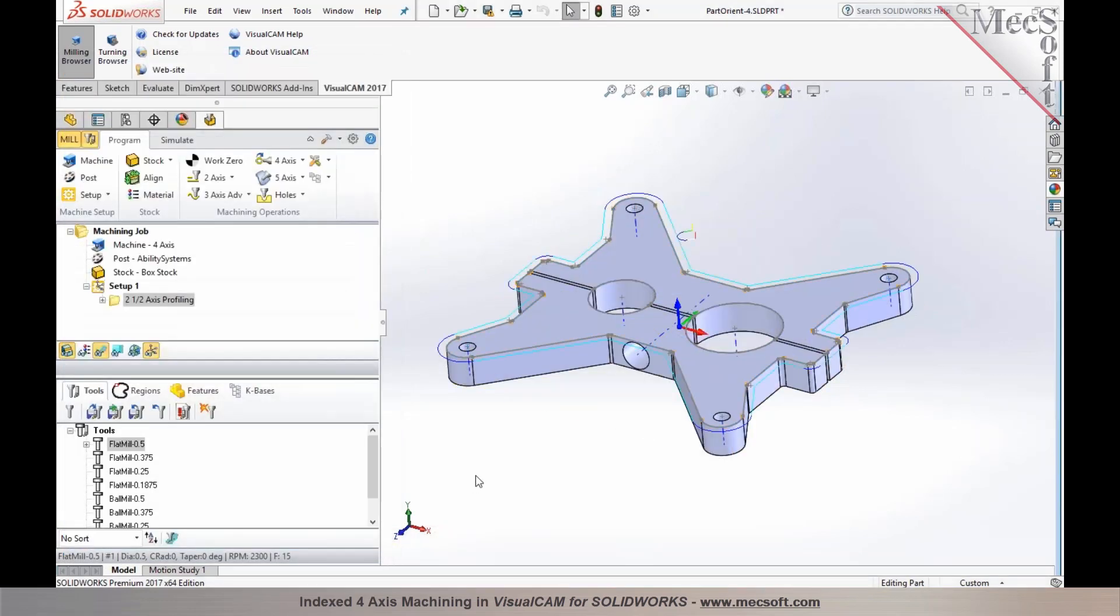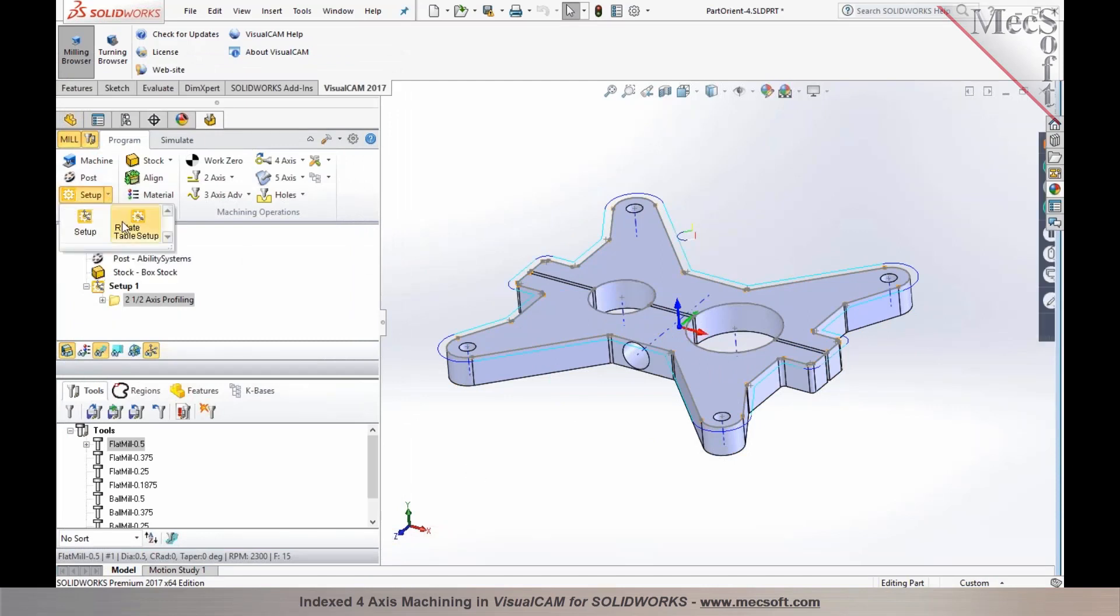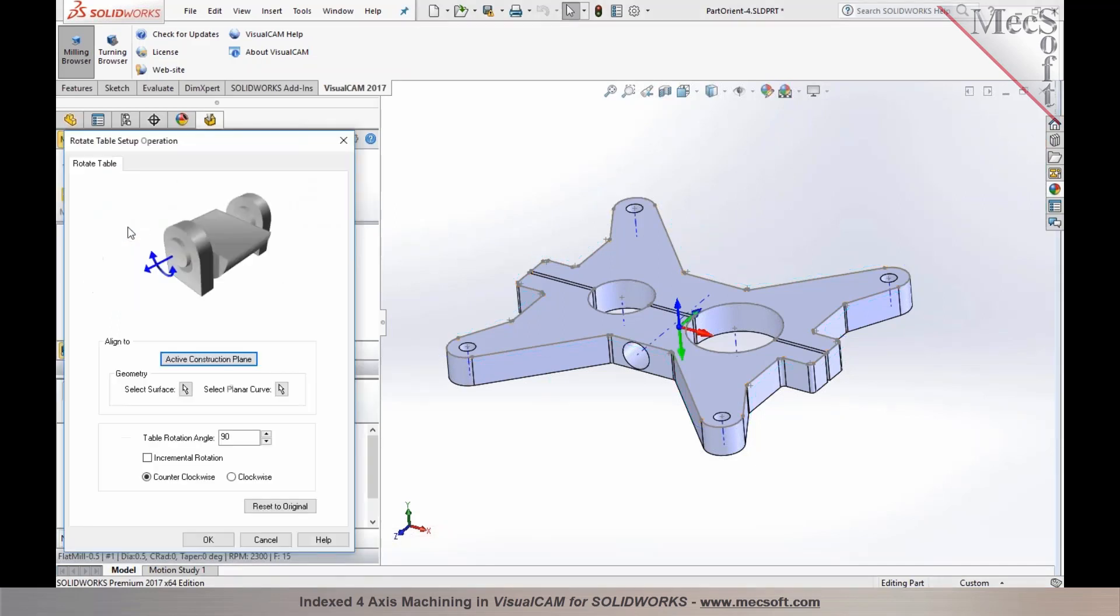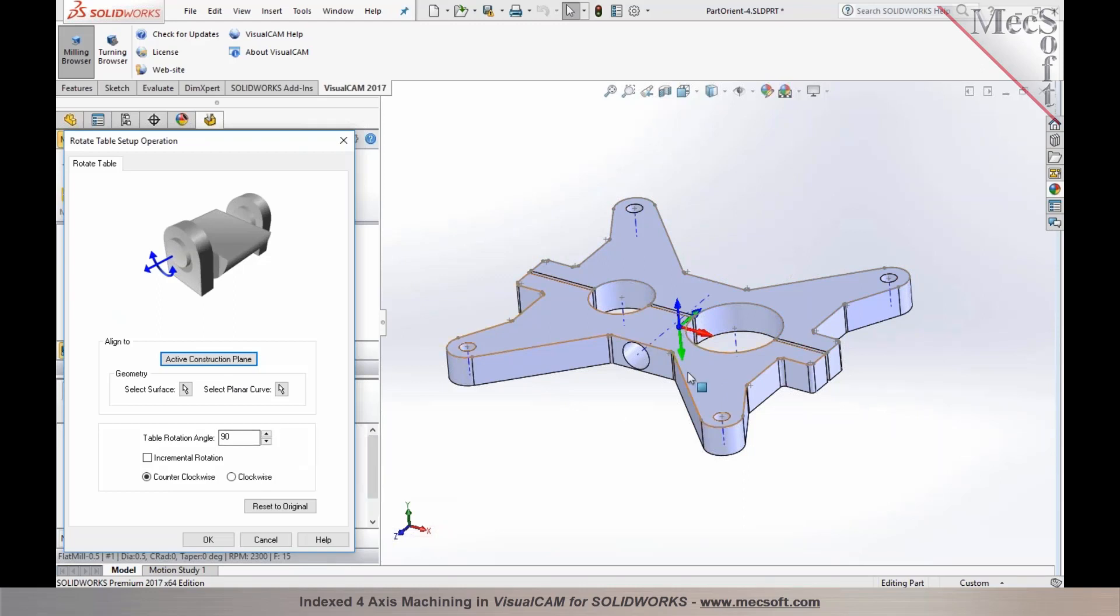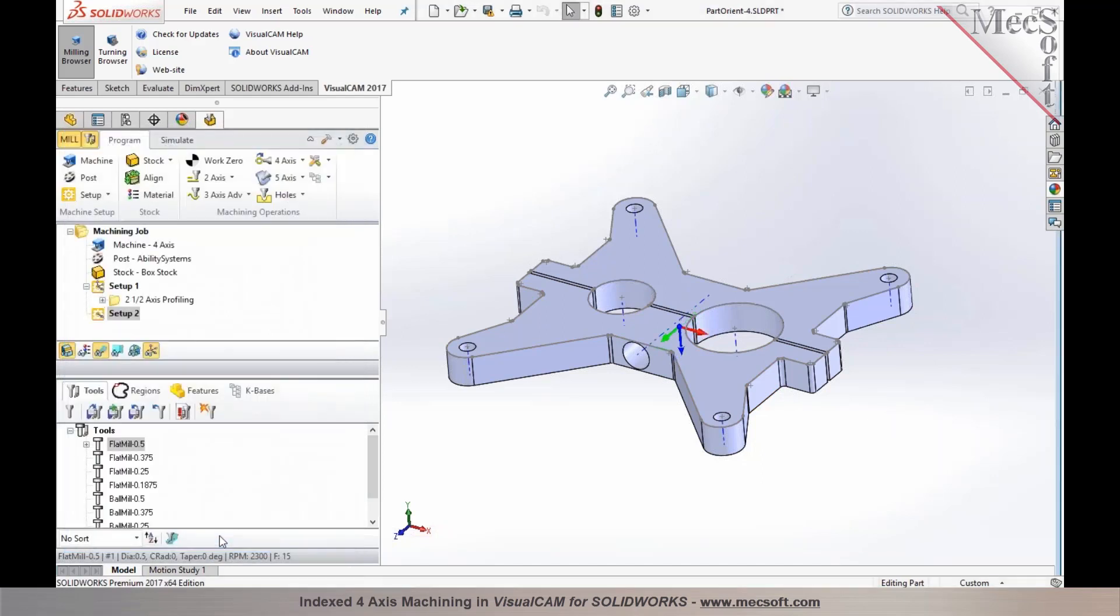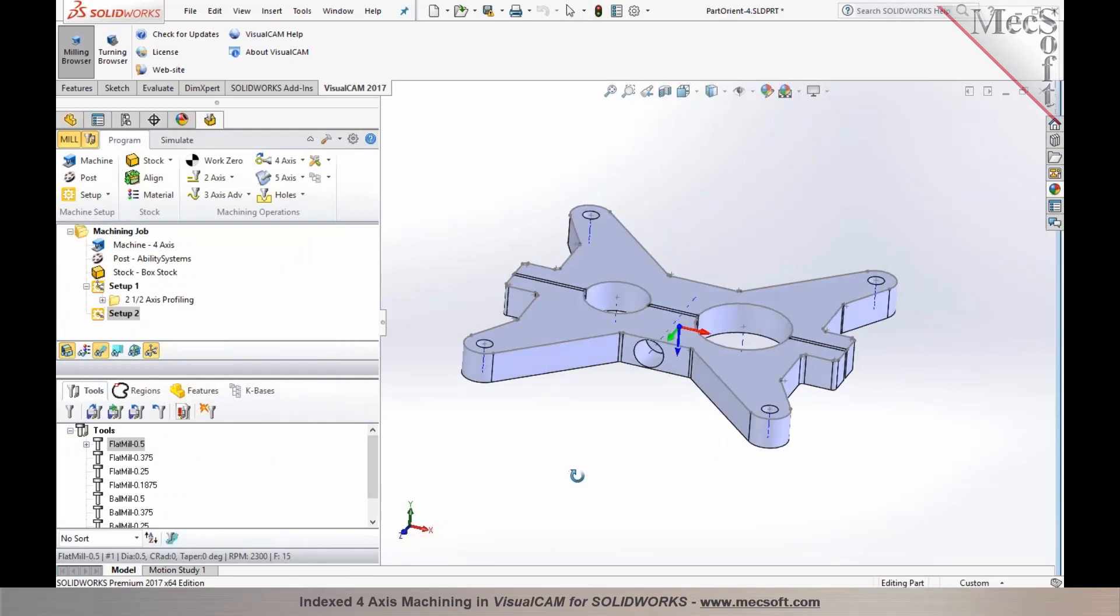Once we have the top half programmed, we would go into setup and create what is called a rotate table setup to index it. The rotate table setups allow you to index it, and this is being rotated based off of the machine tool coordinate system orientation that you established. You get it oriented to 90 degrees if you want to do these holes, or if you want to just do a flip of 180 degrees, you specify the rotation angle as 180 degrees to create it and then you can program your tool path.